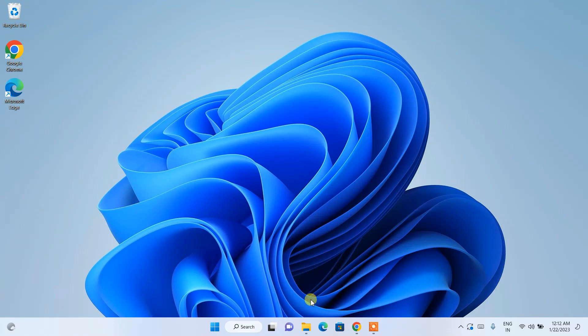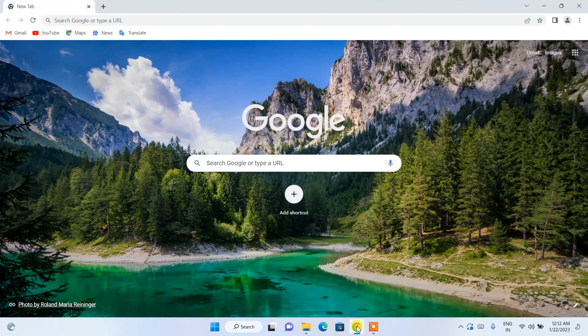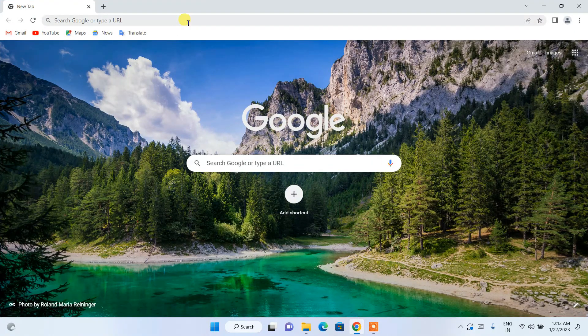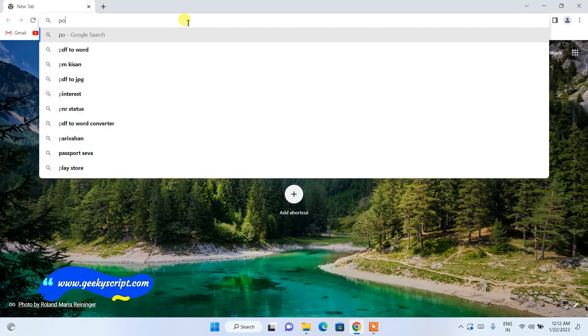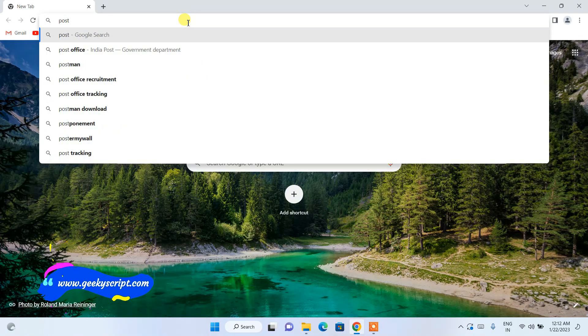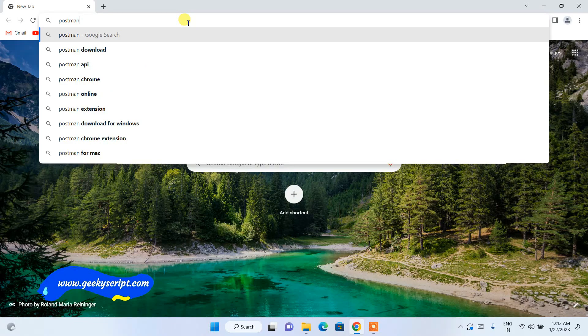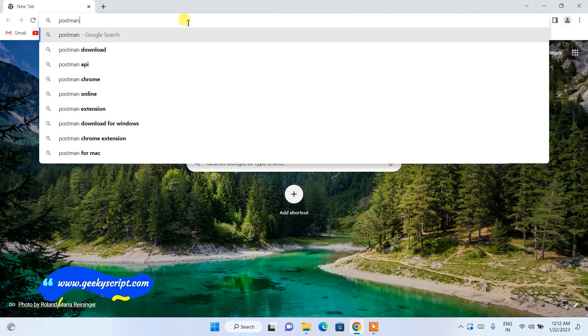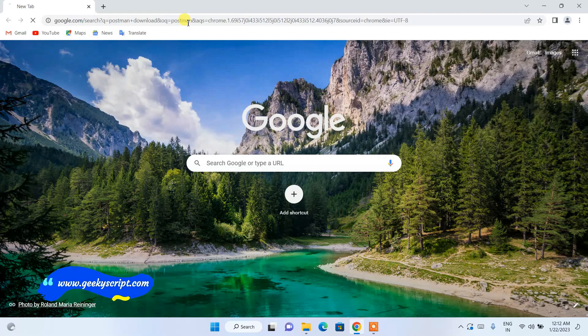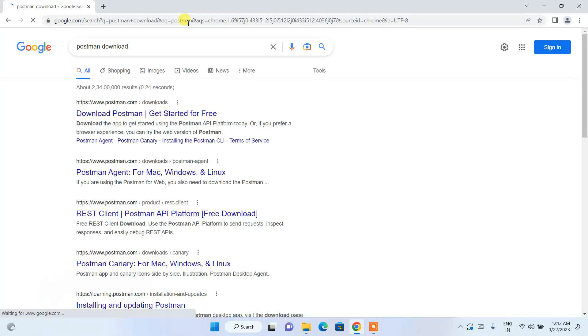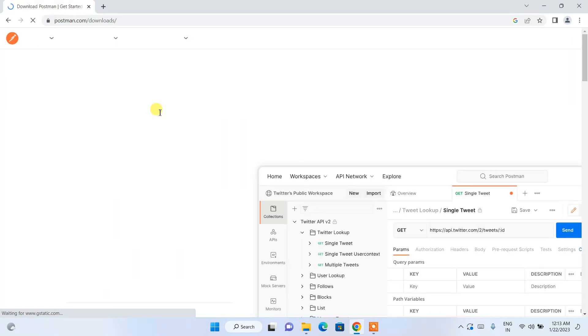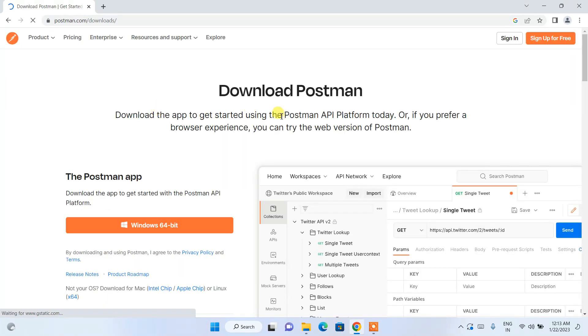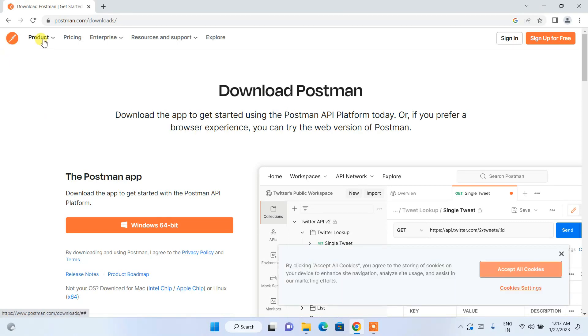To download Postman you need to first simply go to your favorite browser and in the search bar you need to just search for Postman download and hit Enter. You will get www.postman.com as your first search result, so here you need to just simply click on download Postman. On clicking that it's going to redirect to the official site of Postman.